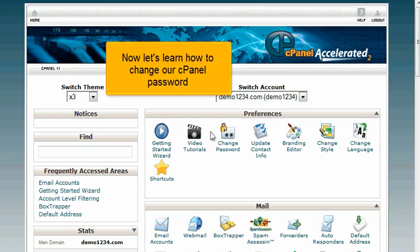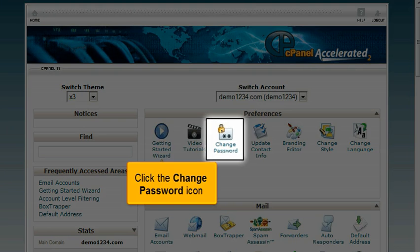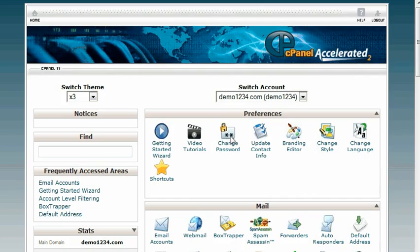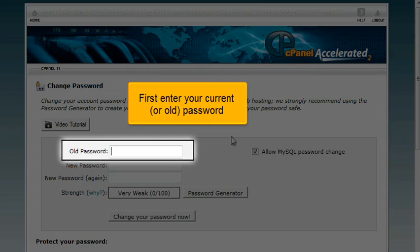Now let's learn how to change our cPanel password. Click the Change Password icon. First enter your current or old password.